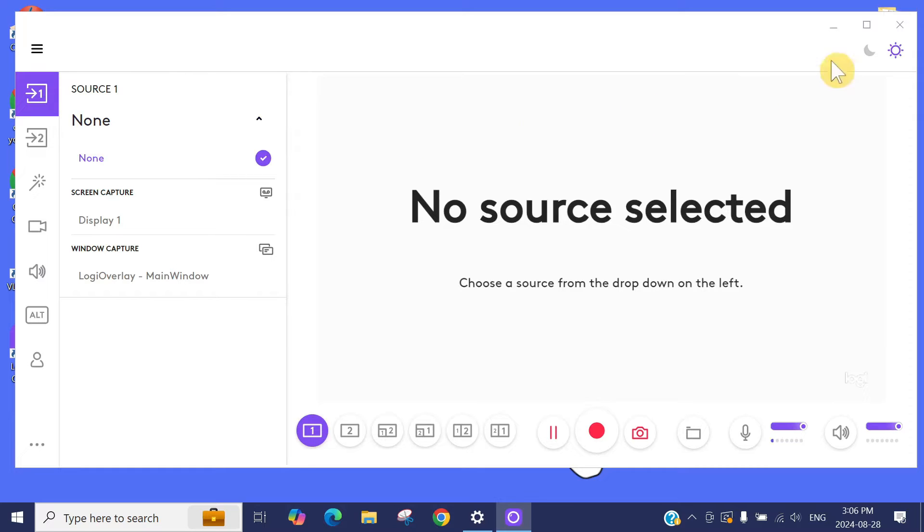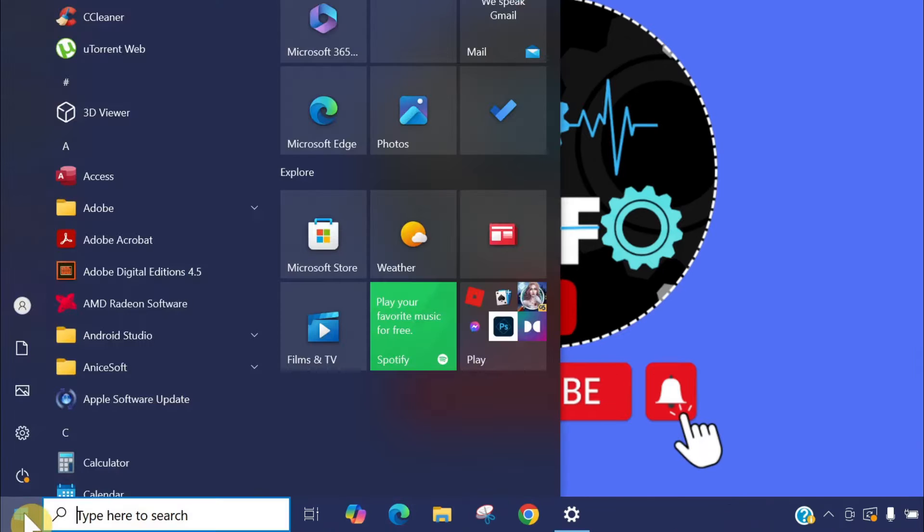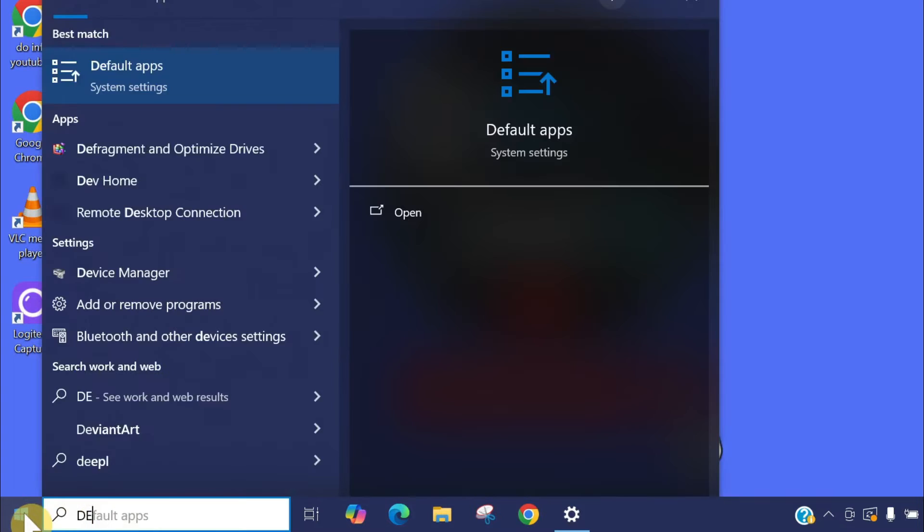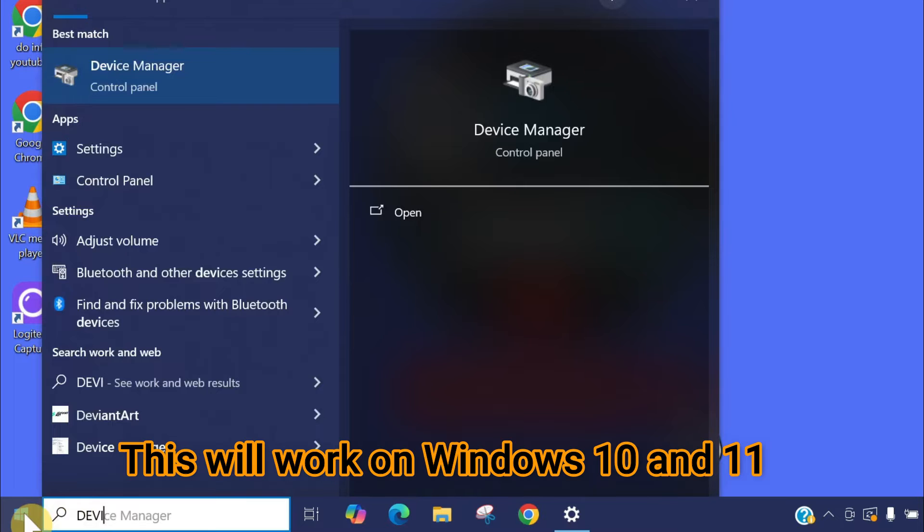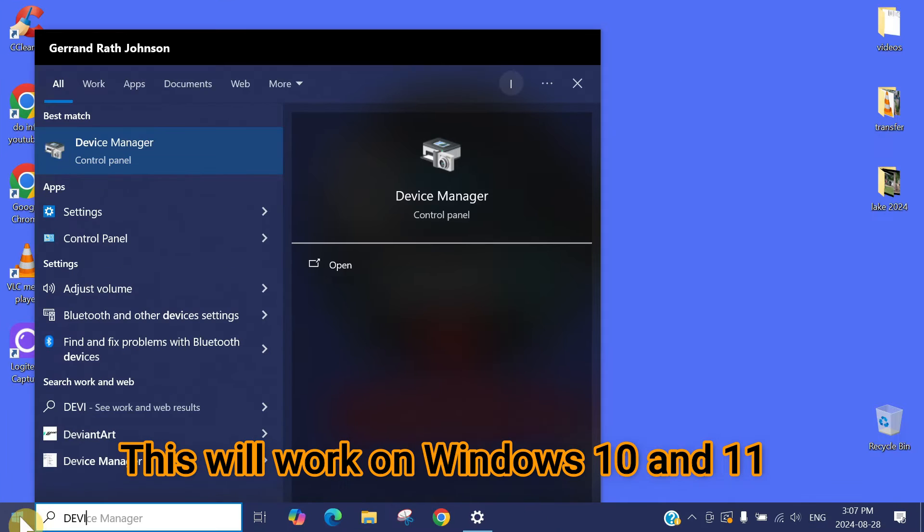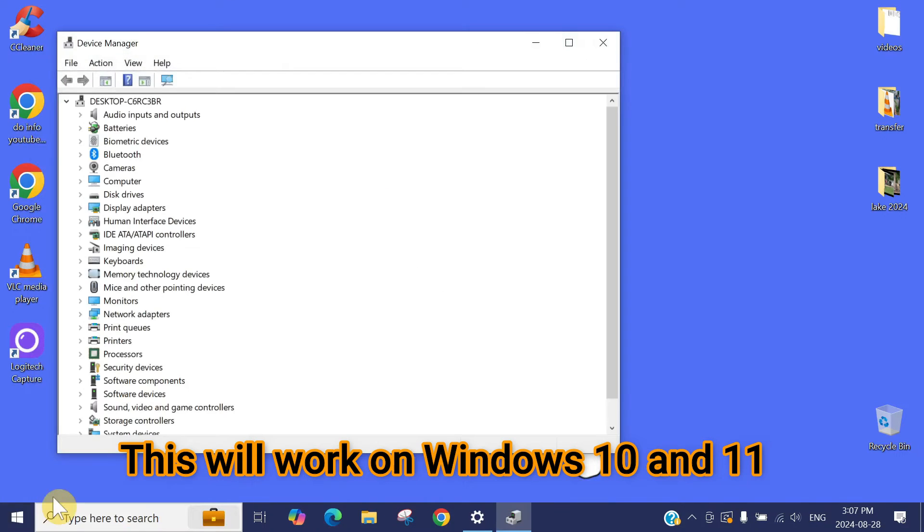To fix that, just close the Logitech Capture app. You need to go to the device manager, just type here device manager. I want to mention it's the same process for Windows 10 and Windows 11, both windows. Click on the device manager.